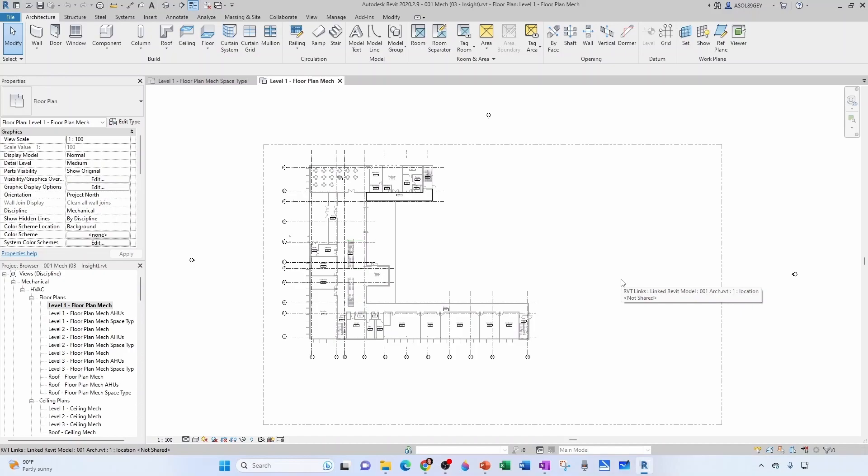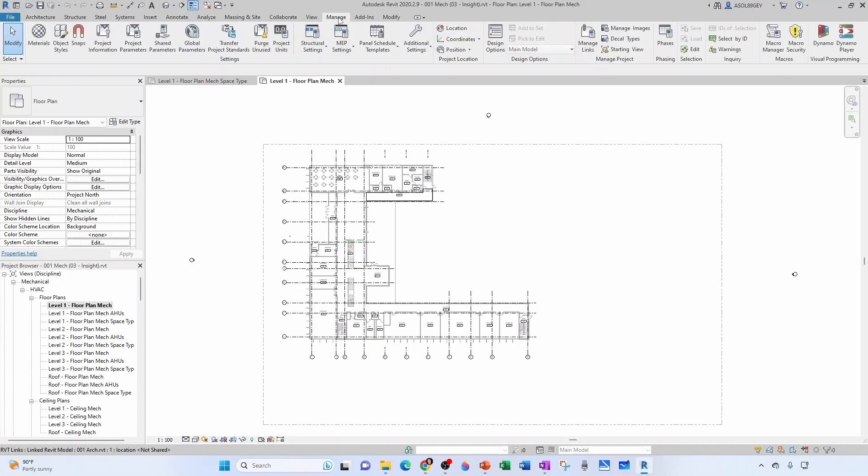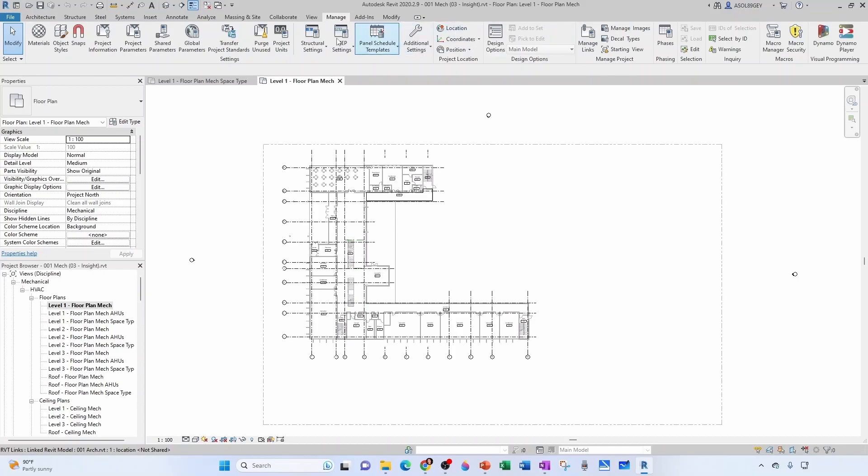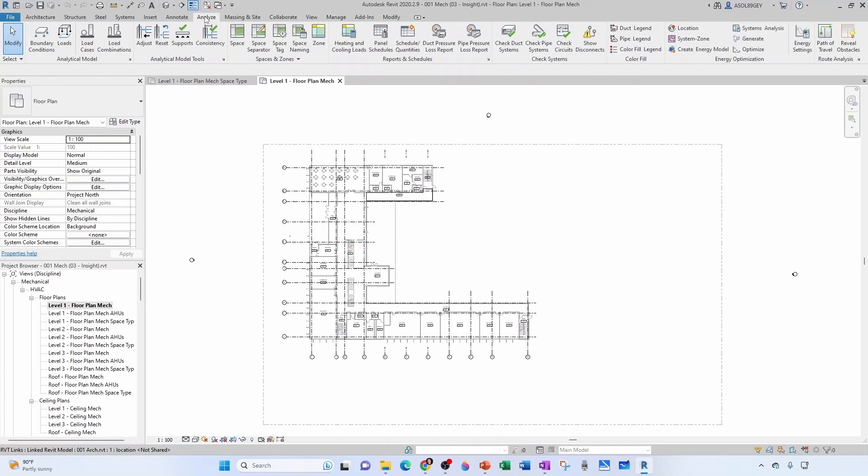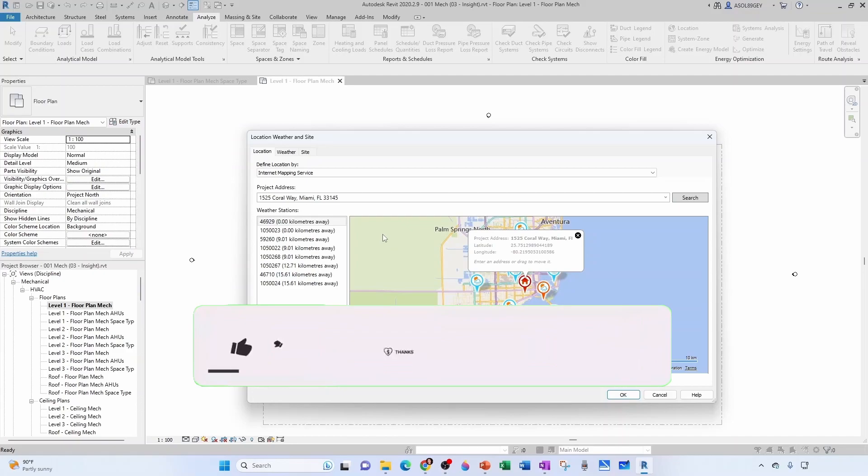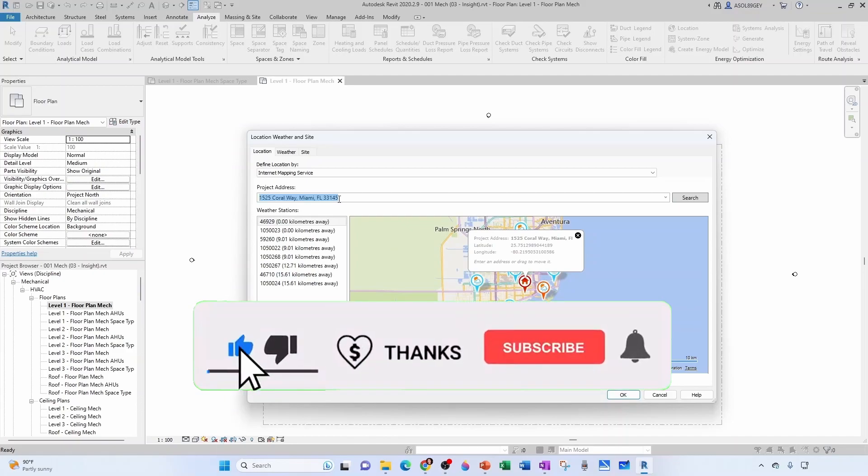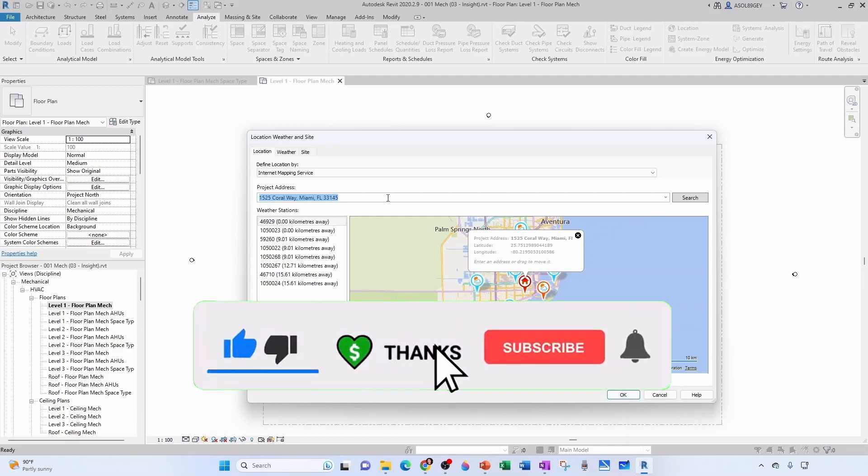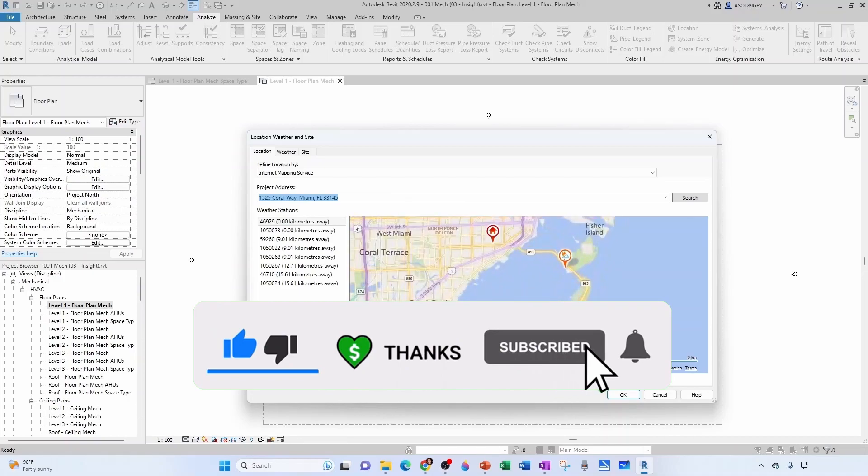The first thing we're going to do is define our project location. You could go to Manage and then Location, but we also know we can find it under the Analyze tab, under Energy Optimization. We remember we did this in a previous chapter—we inherited from the architectural model. But if you don't have it, you can just type your location and search and it will find it.